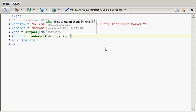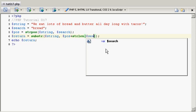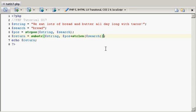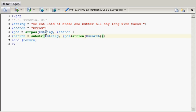Now, what if we want to go past this word bread, but we want everything that's after it? So what we can do here is string position plus the length, strlen, of the search that we're doing. And save it, refresh here. And butter all day long. Even though we didn't search for and, we're getting that.